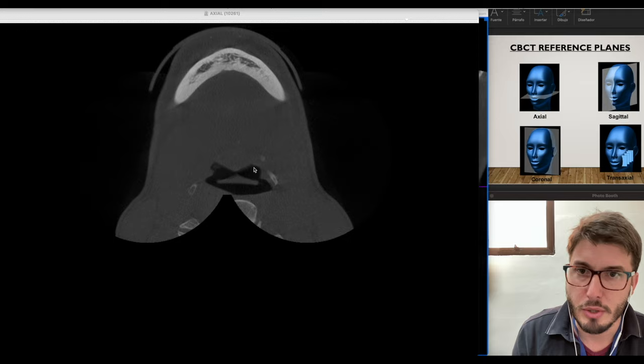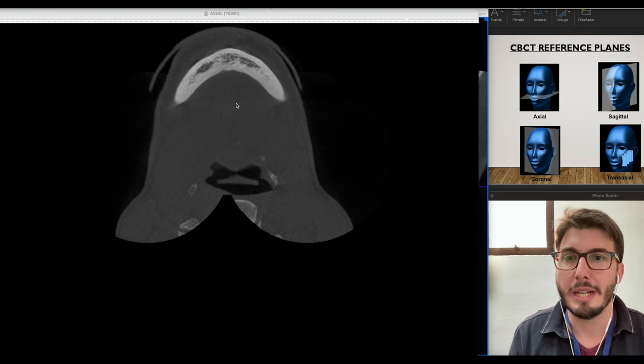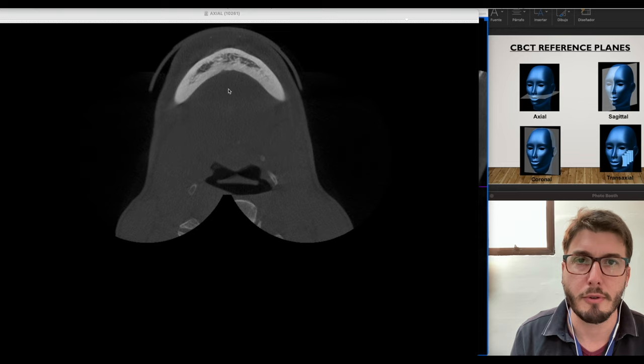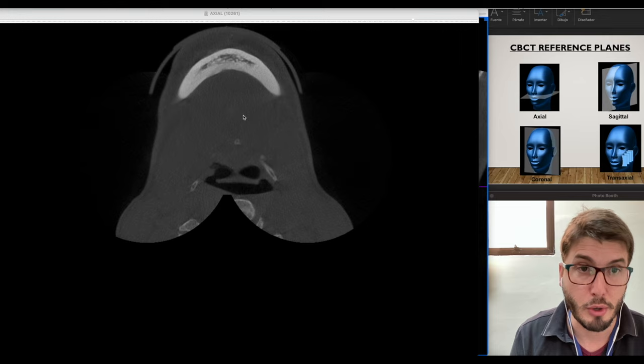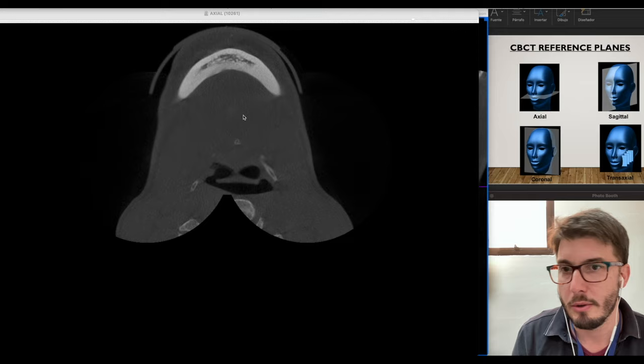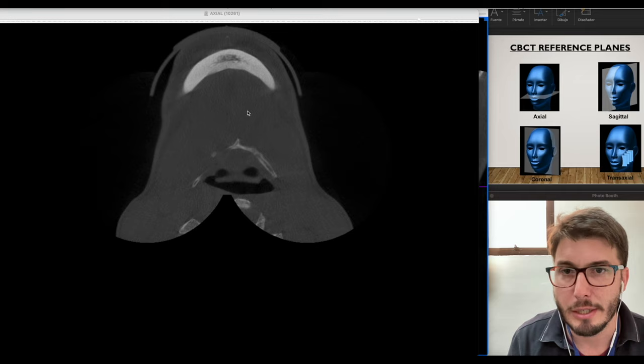Let's start with the mandible. I'm going to go from bottom to top of this scan, just like in the other video. If you don't remember how to navigate through CBCT, please go back to my CBCT tutorial — I'll add the link in the top right of this screen. So let's start with the base of the mandible; I have the cortical of the base of the mandible here.